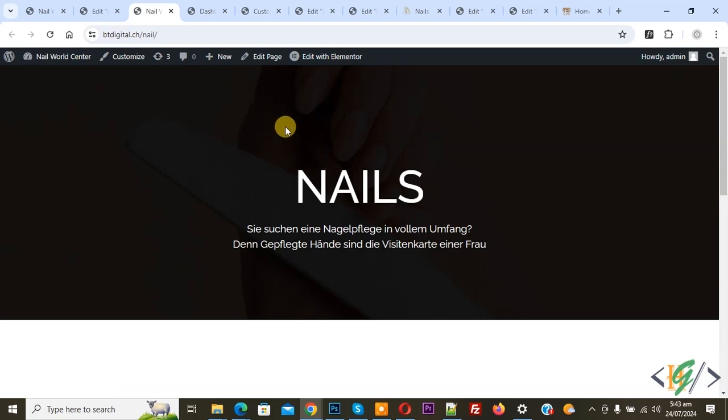We are going to fix it. Sometimes header shows, sometimes header doesn't show, sometimes logo doesn't show. Now go to dashboard.